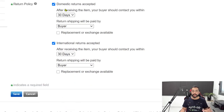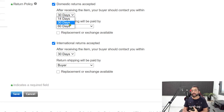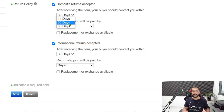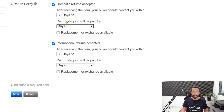First things first, make sure that domestic returns accepted is checked in. After receiving the item, your buyer should contact you within 30 days. We have three options: 14, 30, or 60 days. We are going to give our customers exactly what AliExpress is giving us — AliExpress gives us a 30-day buyer protection, so that is exactly what we are going to give our buyers. We'll keep it at 30 days.